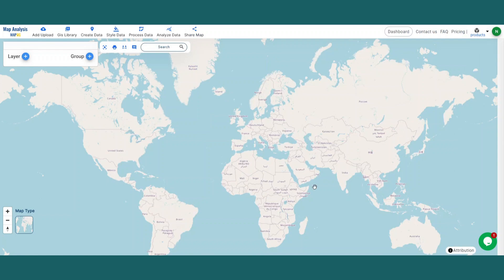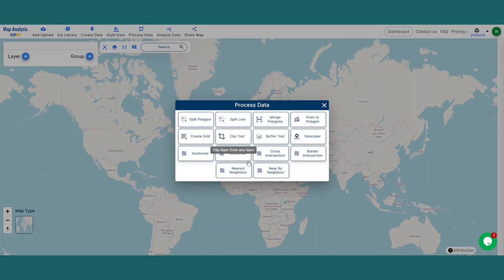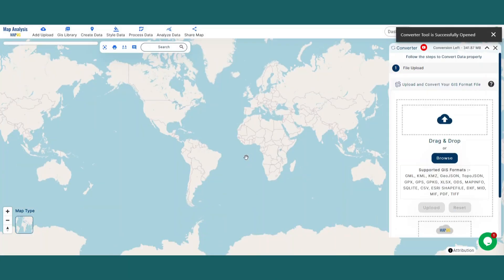First, navigate to the MapOG Map Analysis Interface. Click on the Process Data option in the header, then click the Converter Tool option. You can see the Converter Tool has successfully opened on the right side of the screen.